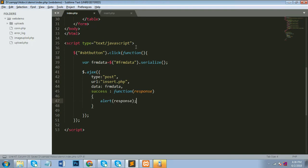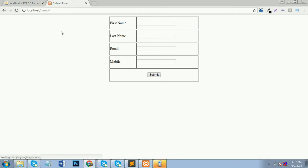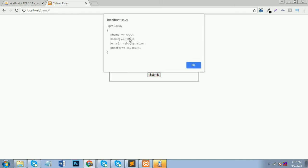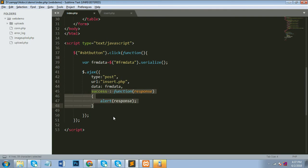Now I'll show you whether all form elements are going to the server side or not, using print_r. I go to insert.php and check that all data comes through properly using print_r on $_POST. All the data comes back in the Ajax success function response.